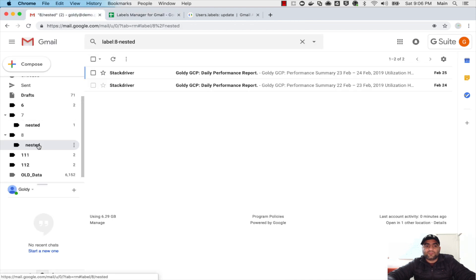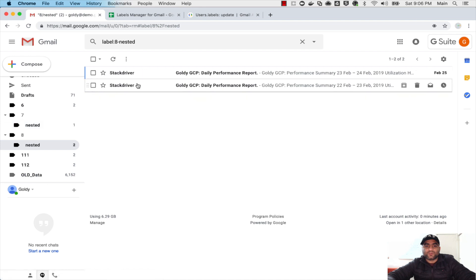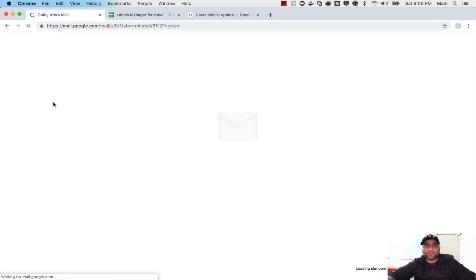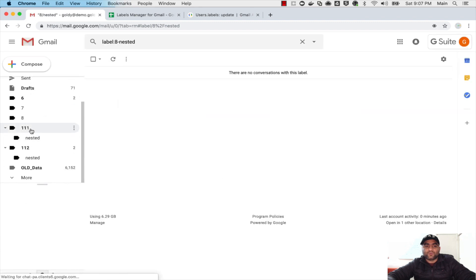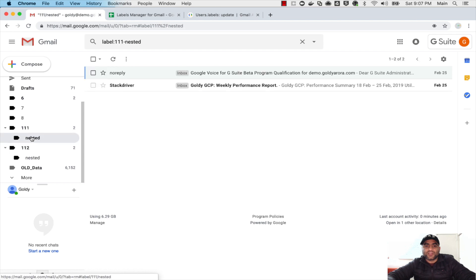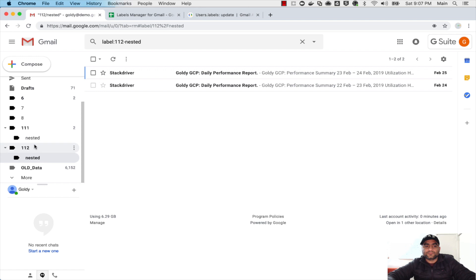So if I come back I see that nested labels with two emails are seven and eight. These should be moved to one one one and one one two. And when I click on these nested labels, you see they're right there. All the emails that were there are now under these one one two and one one one.